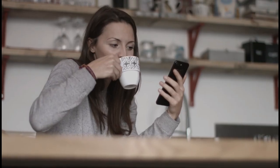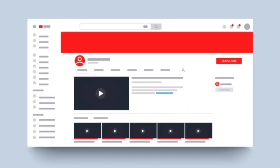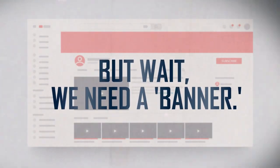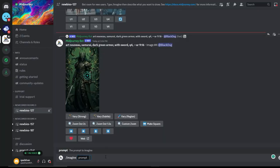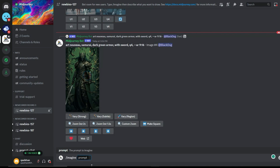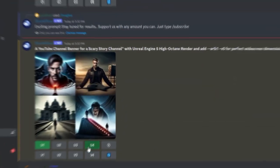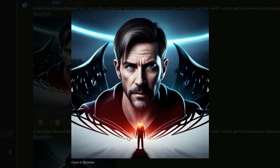Friends, we are rolling now. But wait, we need a banner. We'll go to Midjourney and create our scary channel banner. In the prompt, I'll type a YouTube channel banner for a scary story channel with Unreal Engine 5 high-octane render and add AR 5.1 V5 for perfect widescreen dimensions.